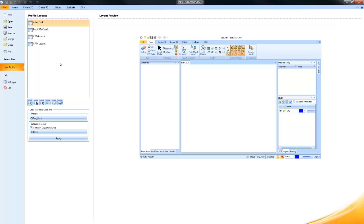Now the other thing you can do here too is you can change the theme of the software interface. This is the color. Some people like darker colors, some people like warmer colors or cooler colors. It just depends on your sight and whether you have issues with colors or not.